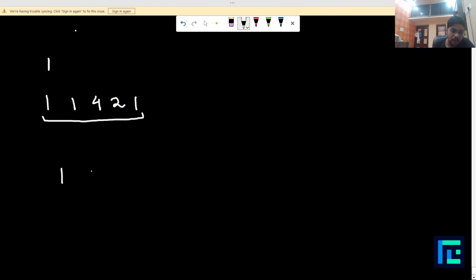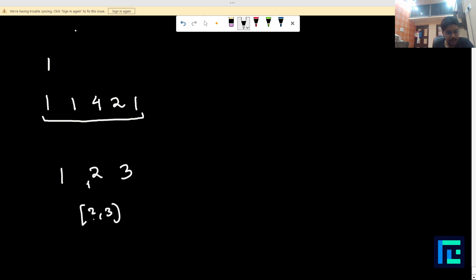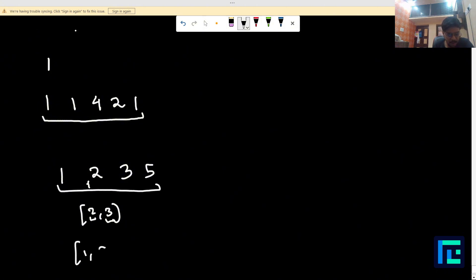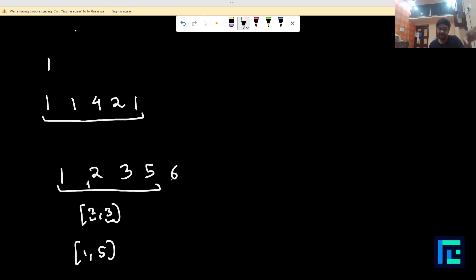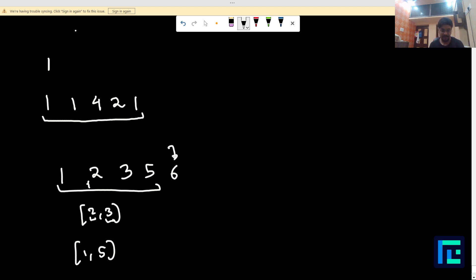For example, if you have an array 1, 2, 3 and you select the subsequence containing 2 and 3, the sum is 5 and you insert 5 into the array. Now suppose you obtain this array and you choose 1 and 5 as a subsequence — the sum of the elements is 6, so you insert 6 in the array. This is how you select some subsequence, add the elements, and insert the sum into the array.